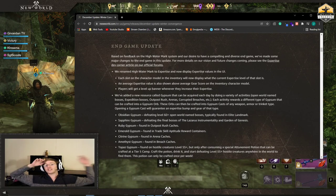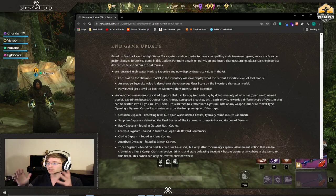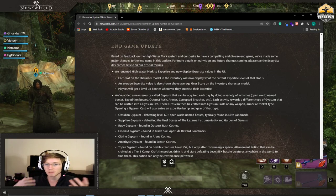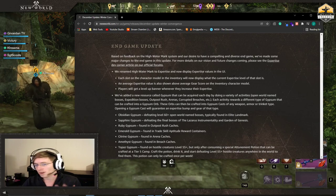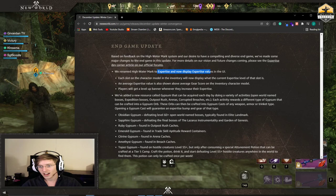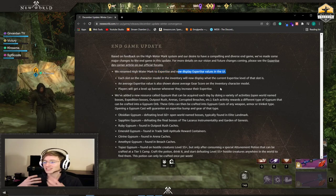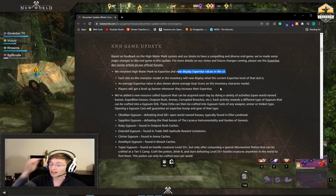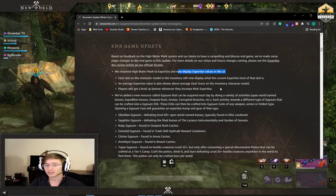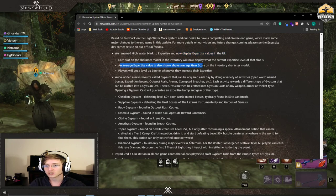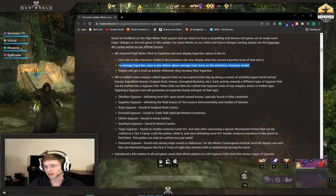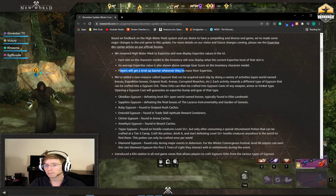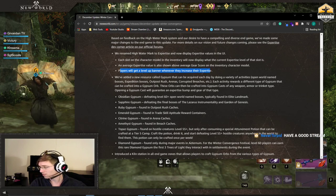We're going to be getting into the end game update. This is the big meat of what's going on because a lot of people are thinking about what's happening to the Watermark system. It is true. They're renaming it to expertise and your expertise will now be displayed in a UI. You will be able to see what each expertise level you are at for your pieces of gear and your weapons. An average expertise value is shown above average gear score on the inventory character model. And every time you level up you will get a banner that says you increase your expertise.